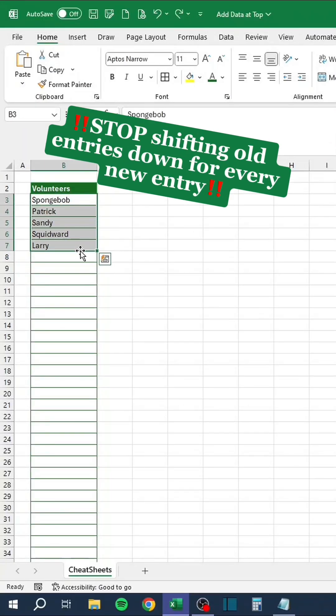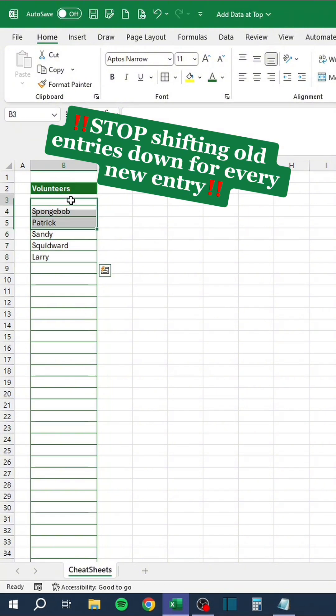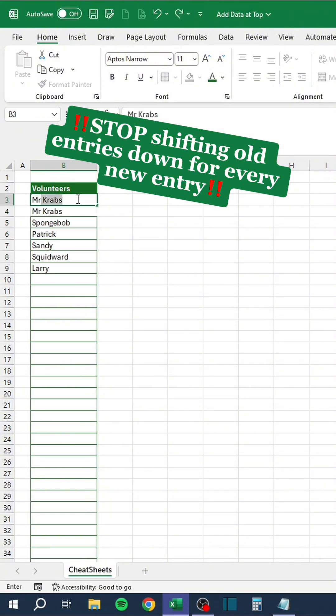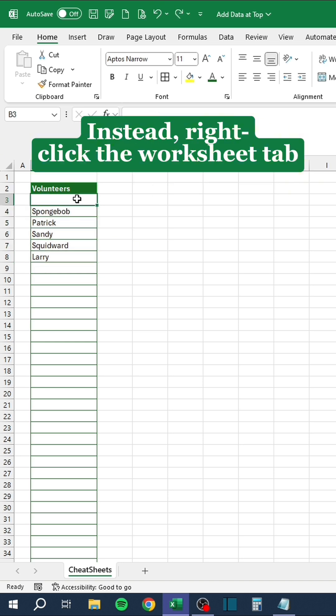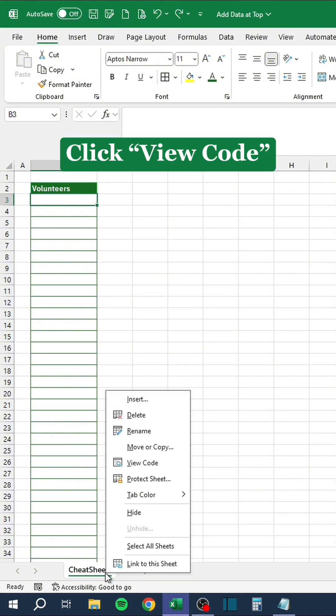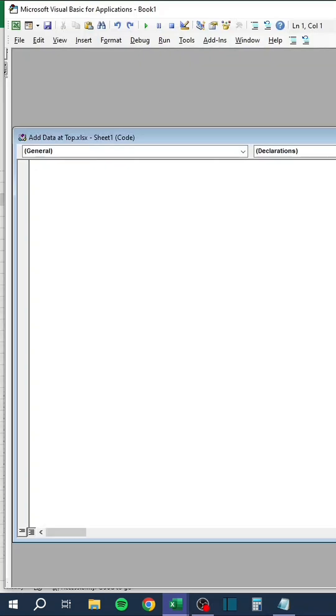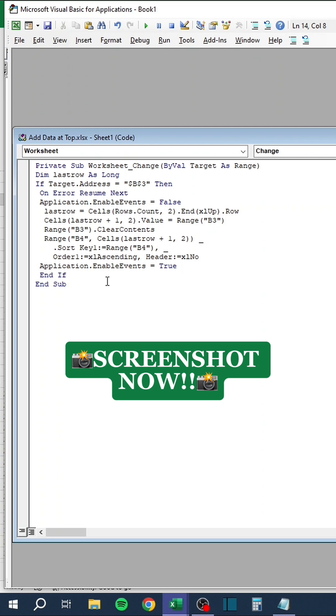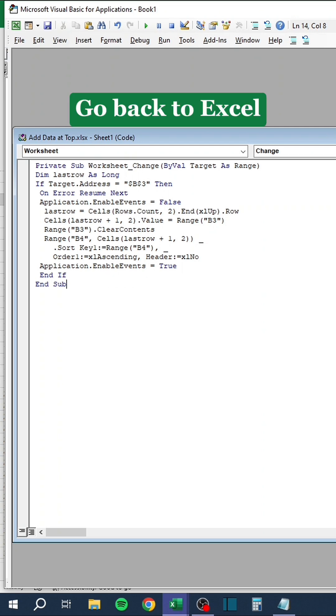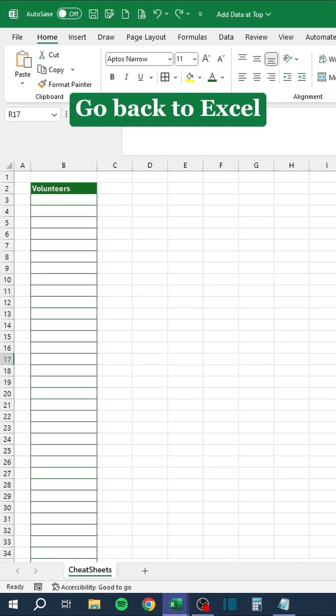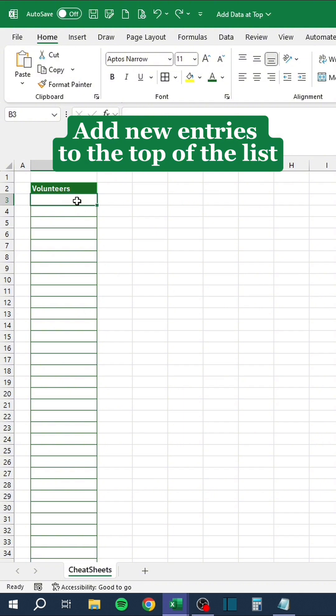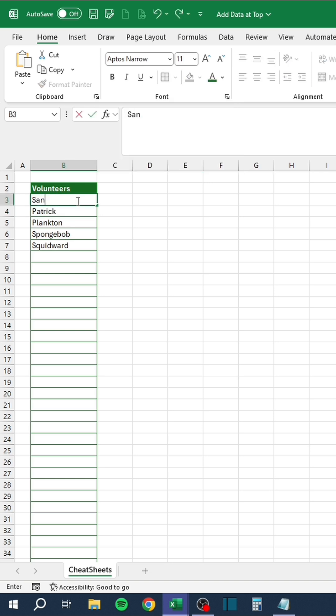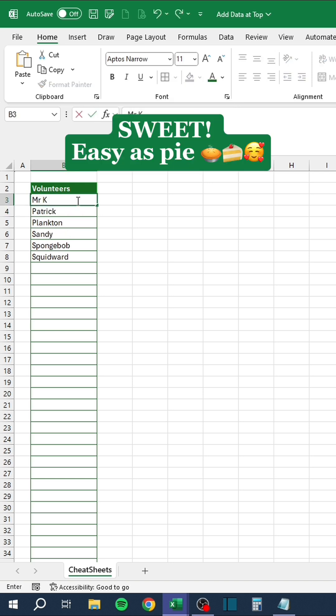Stop shifting old entries down for every new entry. Instead, right-click the Worksheet tab. Click View Code. Enter this code. Screenshot now. Go back to Excel. Add new entries to the top of the list. Watch the old entries get auto-shifted down for each new entry. Sweet! Easy as pie!